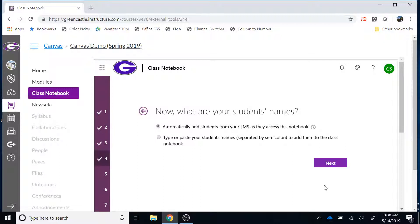Step four determines how students will be added to your class notebook. Option one is to automatically add students from your LMS as they access the notebook — as students access the notebook within Canvas, they will automatically be added. This is great because you do not have to enter any names, and students who join after the first day will automatically be added. The alternative is to manually type or paste a list of students. I would strongly encourage you to use the LMS option, as that makes creation much easier. Once selected, click Next.